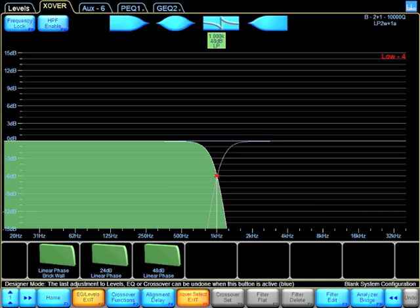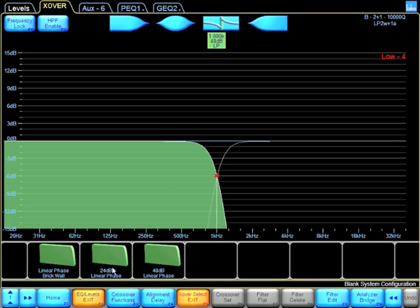A very nice feature the LayController has is the ability of using linear phase crossovers. I can load up a module that is either a 24dB, a 48dB, or a linear phase brick wall crossover.